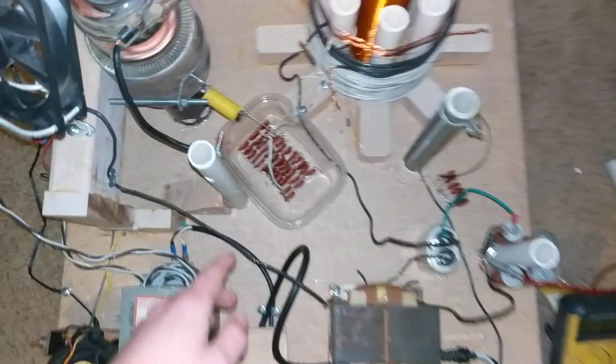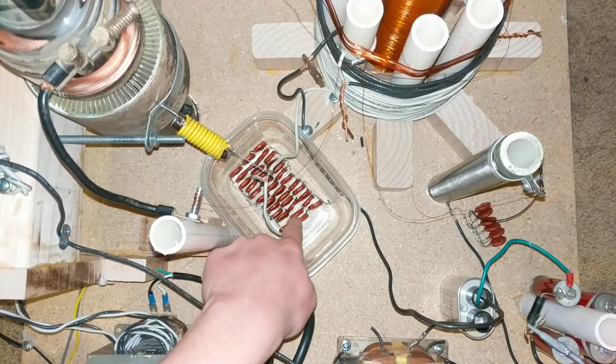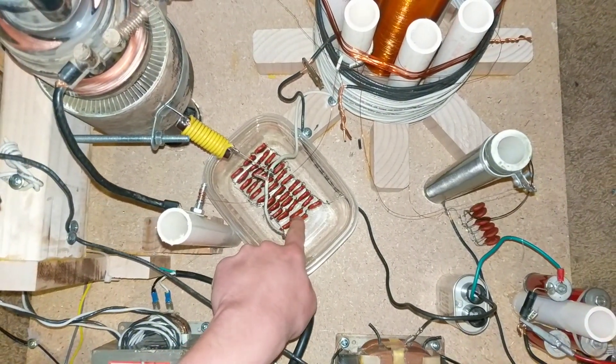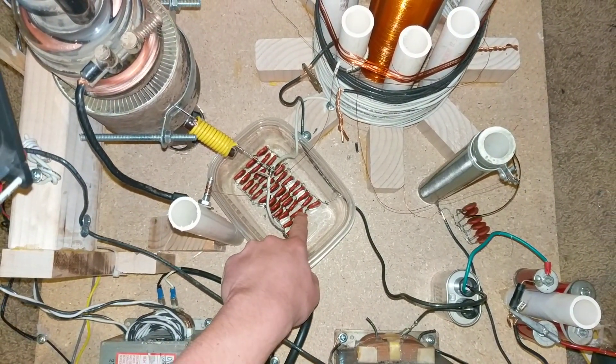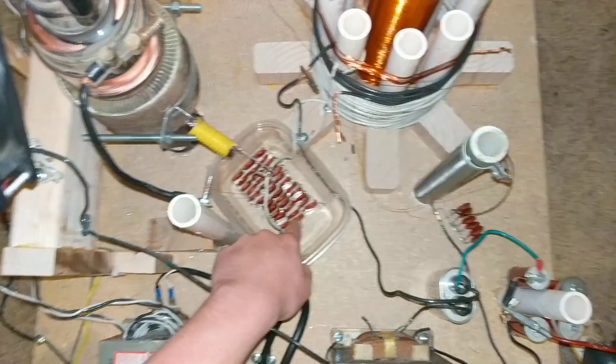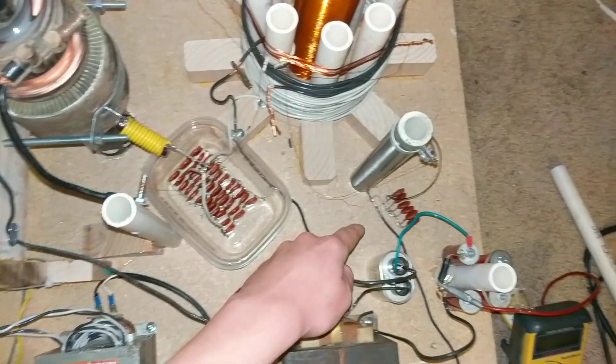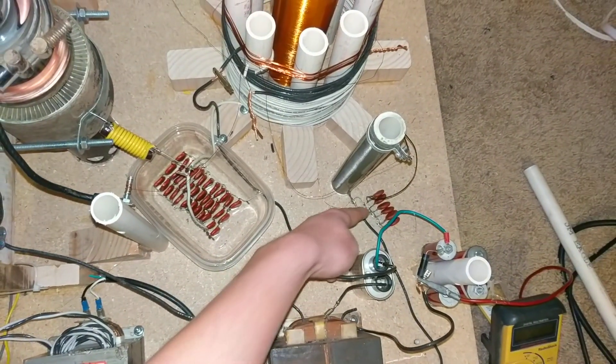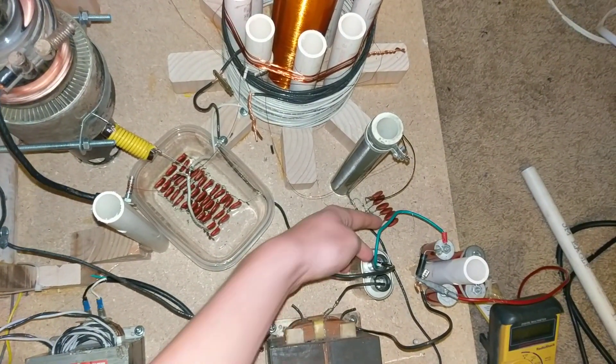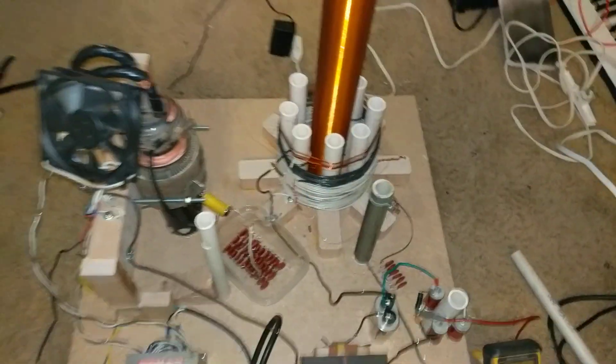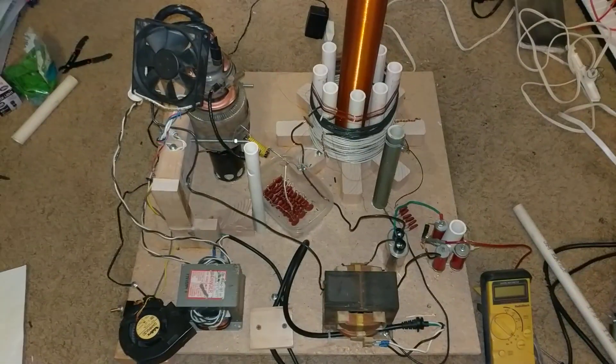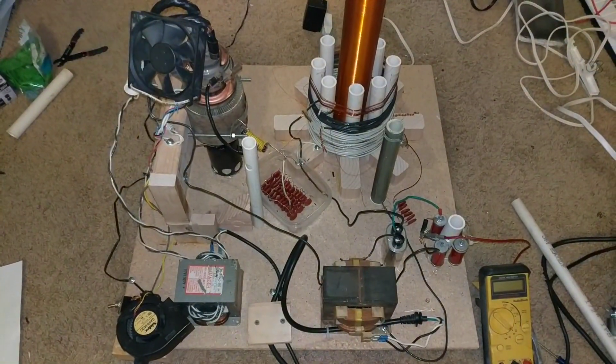These are my capacitor banks. I made them using these little ceramic disc capacitors of 5,000 volts, 500 picofarads, and a smaller capacitor bank right here. But yeah, please help me here. Thanks guys.